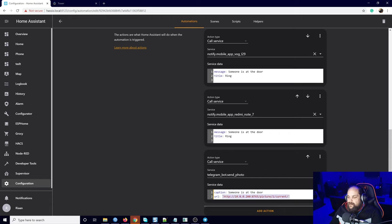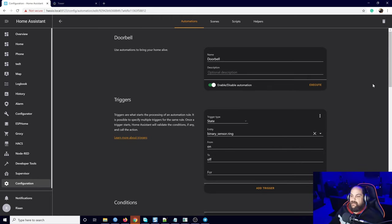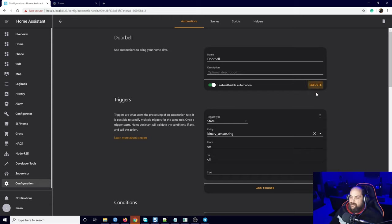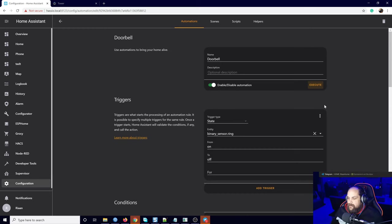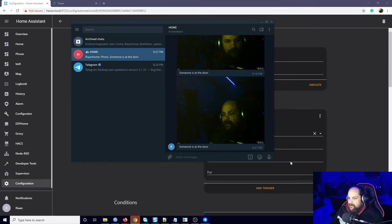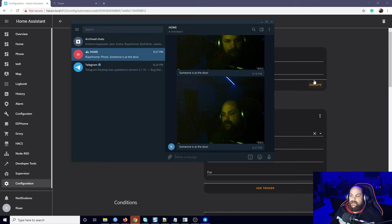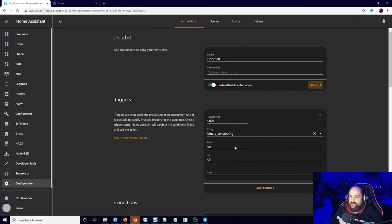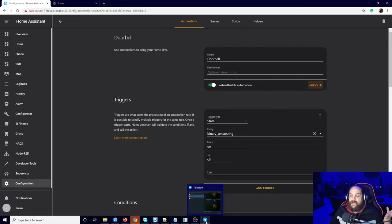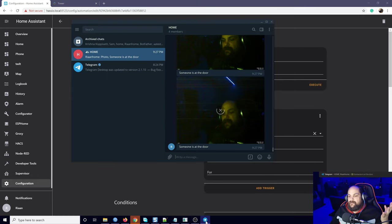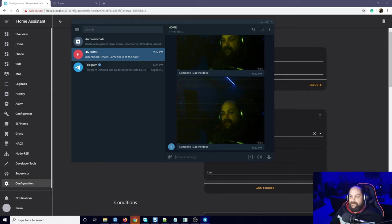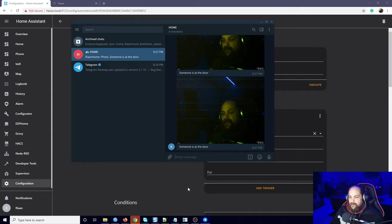Then all we do is we hit the save button right here. Once we save that, we should be able to execute the script right here. Hitting on that should send us a Telegram message with a photo. Right there, as you can see, we have the photo that is sent right here. We can run that again and it'll send an updated screenshot. There we go, fairly simple and a quick setup.